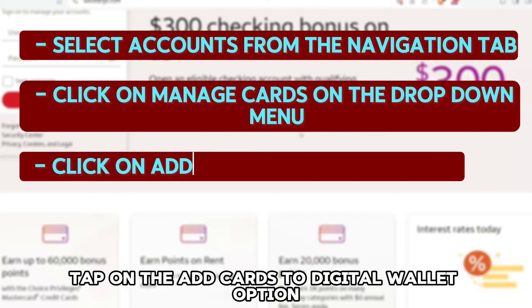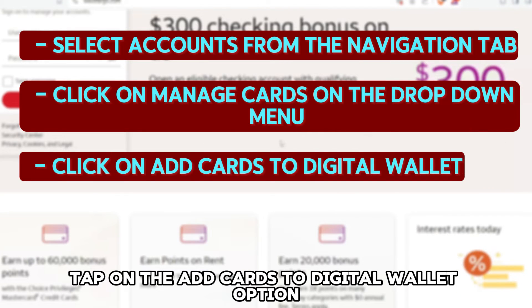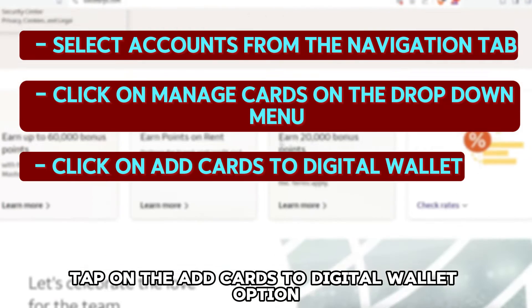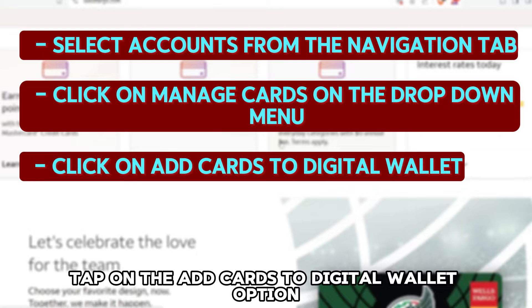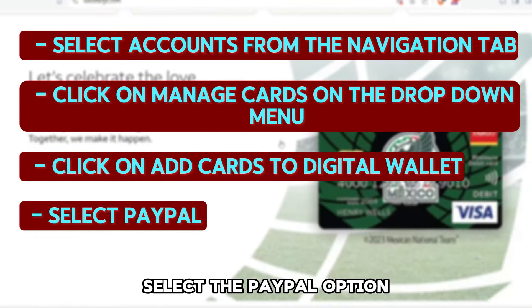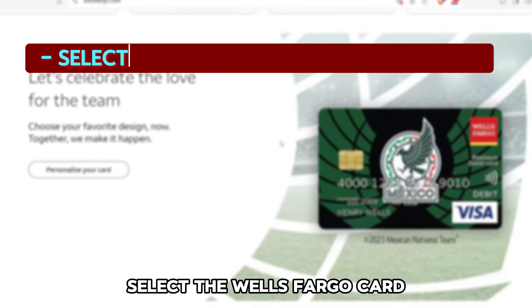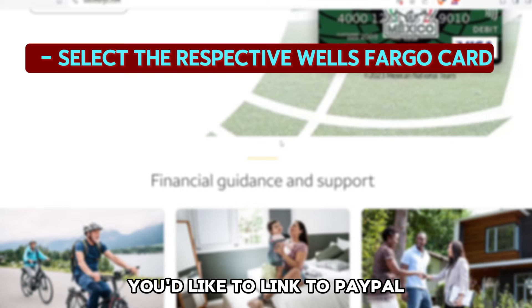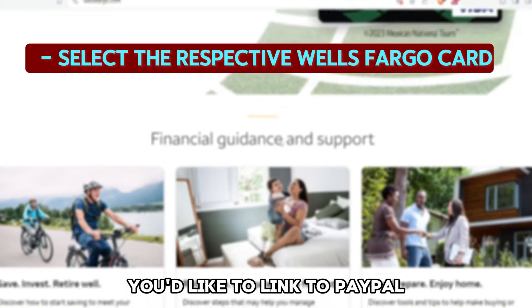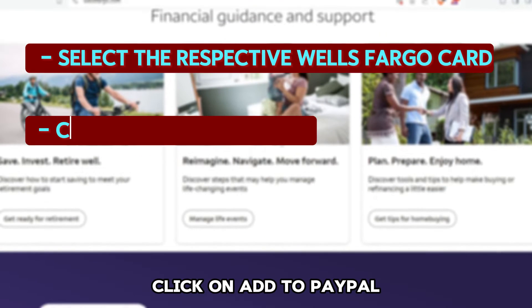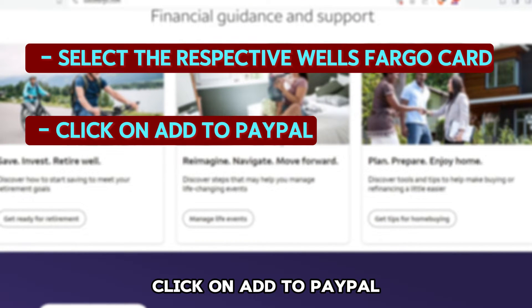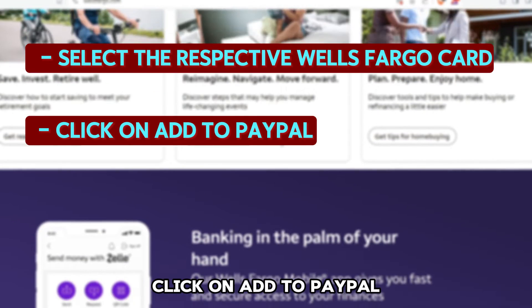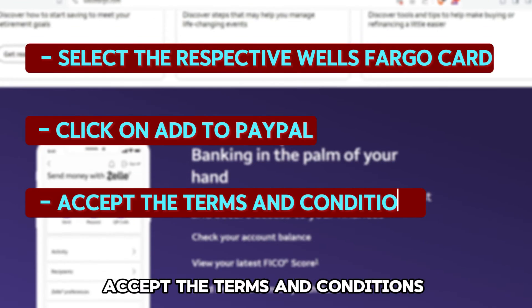Tap on the Add Cards to Digital Wallet option. Select the PayPal option. Select the Wells Fargo card you'd like to link to PayPal. Click on Add to PayPal. Accept the terms and conditions.